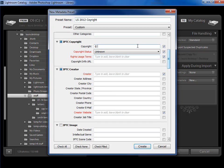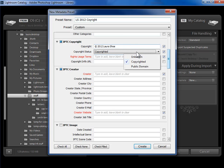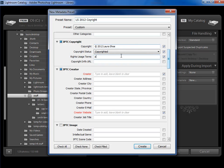So I'm going to go ahead and say 2012 Laura Shue, and I'll change the Copyright status to Copyrighted here.